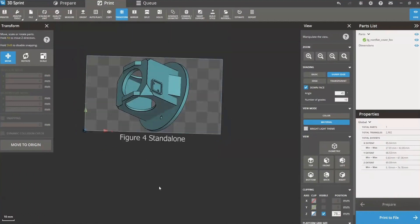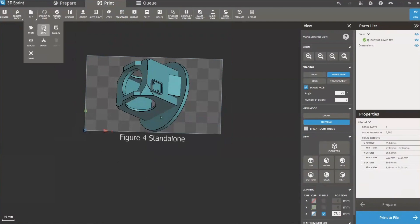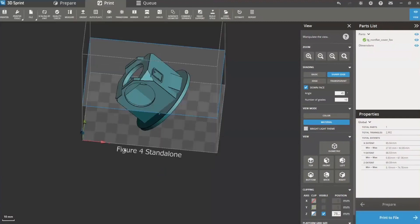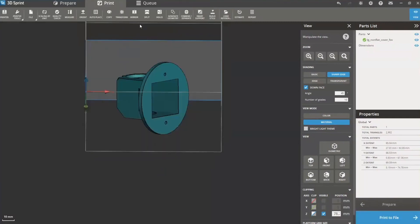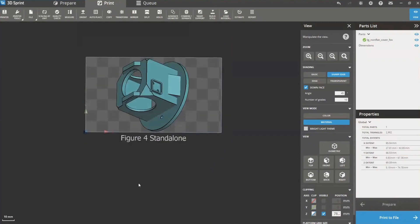Let's look at what we can do with this part. I'm going to go up and save this as a 3D print file. We're going to call it 'cover sample' and save that in our file. It will save our orientation for us. We're going to do some more things to this before we bring it back out.